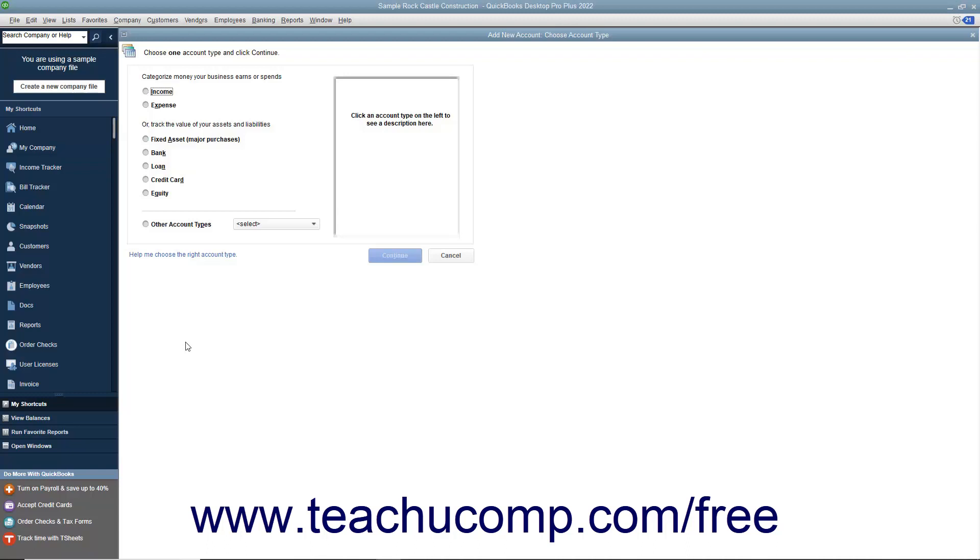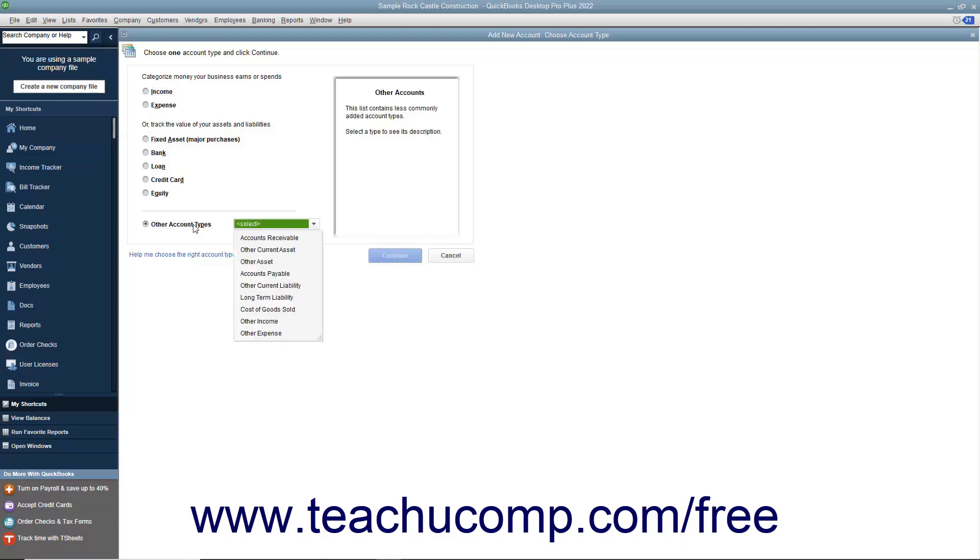Note that for many asset and liability accounts, you may need to select the Other Account Types option button and then select the type of account to create from the adjacent drop-down menu.